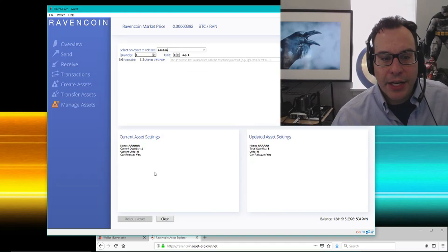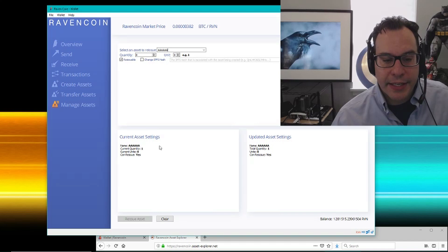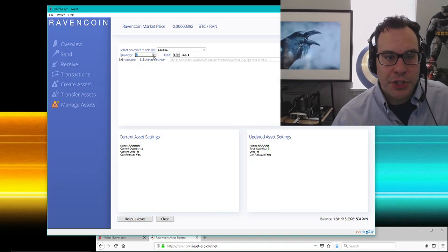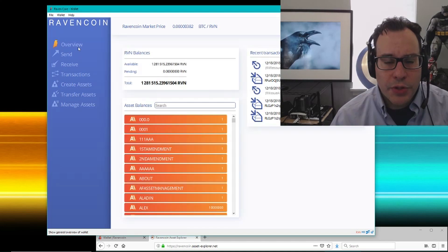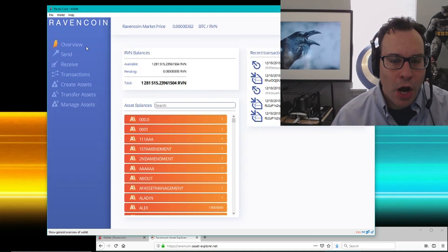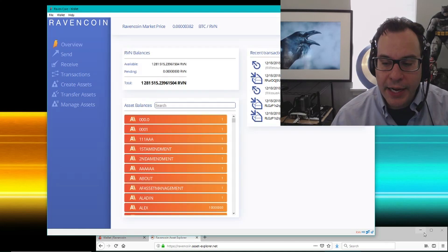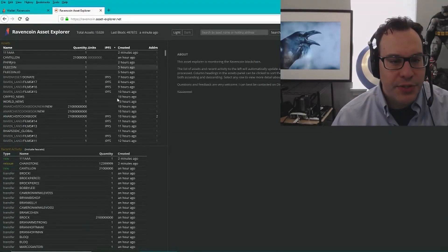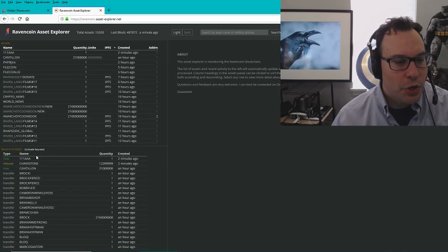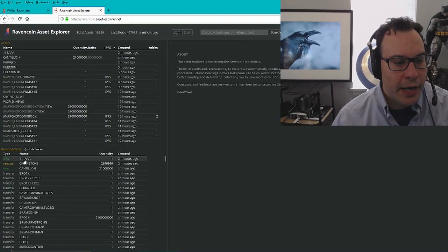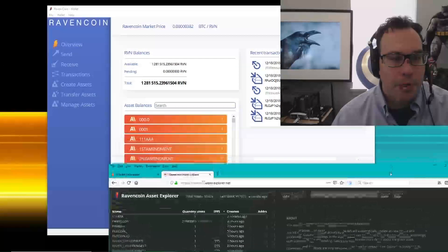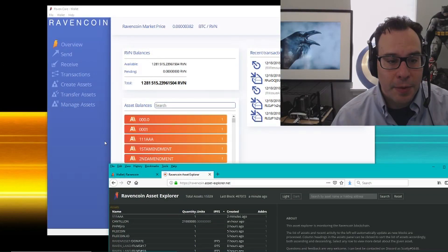I could change the quantity and so on, same as I did with the other thing. All you'd have to do is change it. You hit reissue and that would change it. So this is the basics on the wallet and how it works. These transactions you can see will show up in real time. Here's the 111 AAA. Here's the reissue of the Chainstone. They show up right on the blockchain.